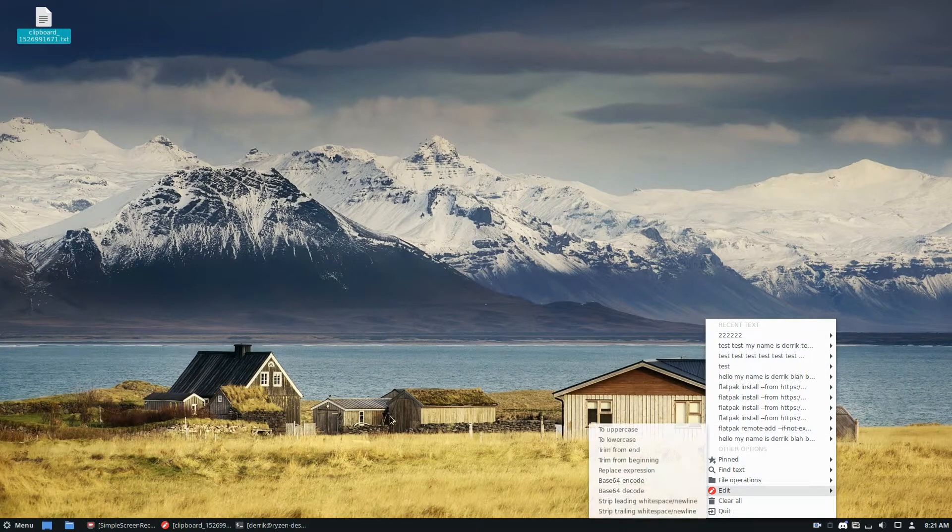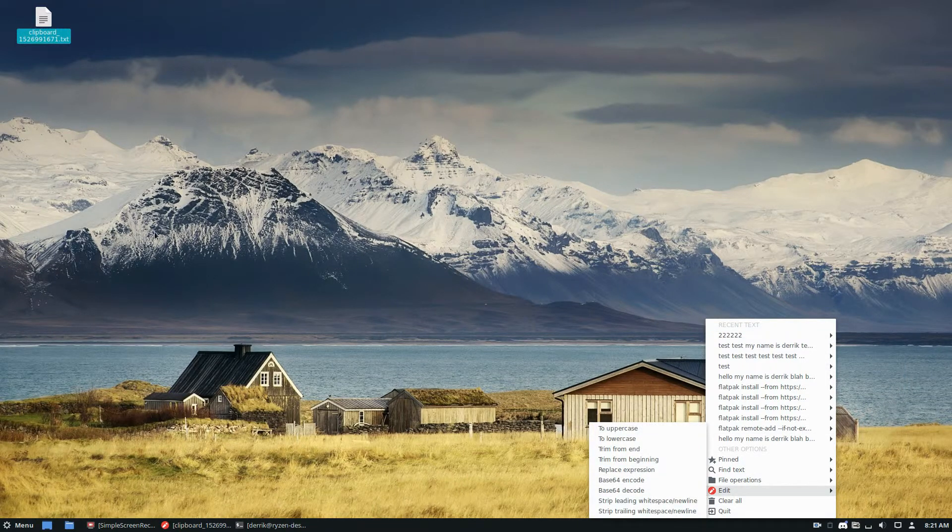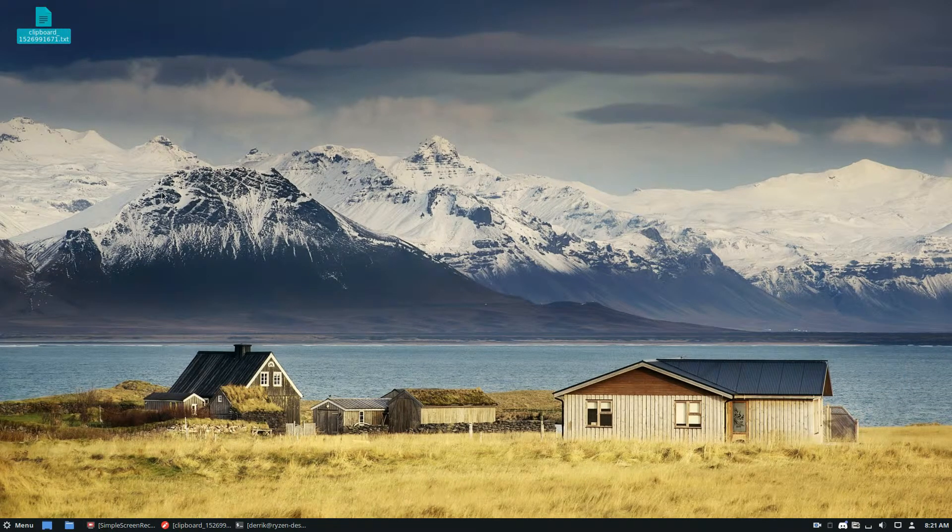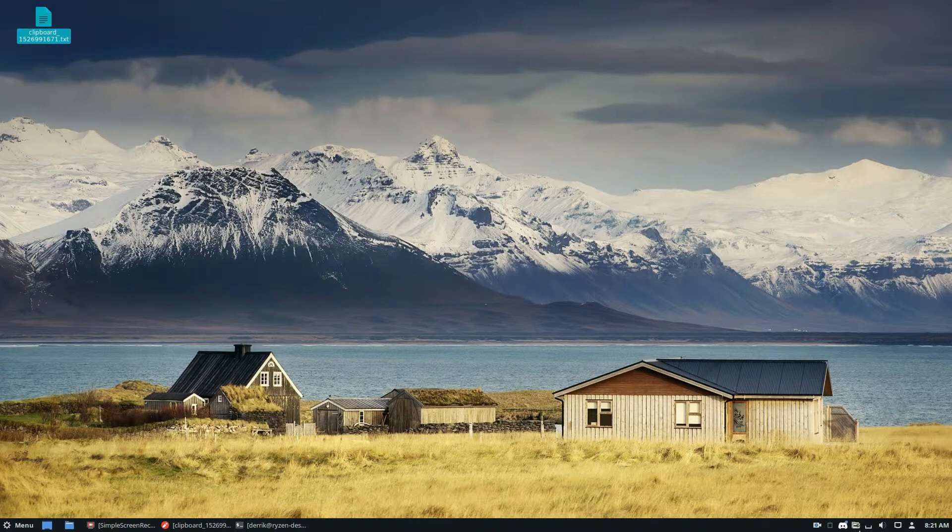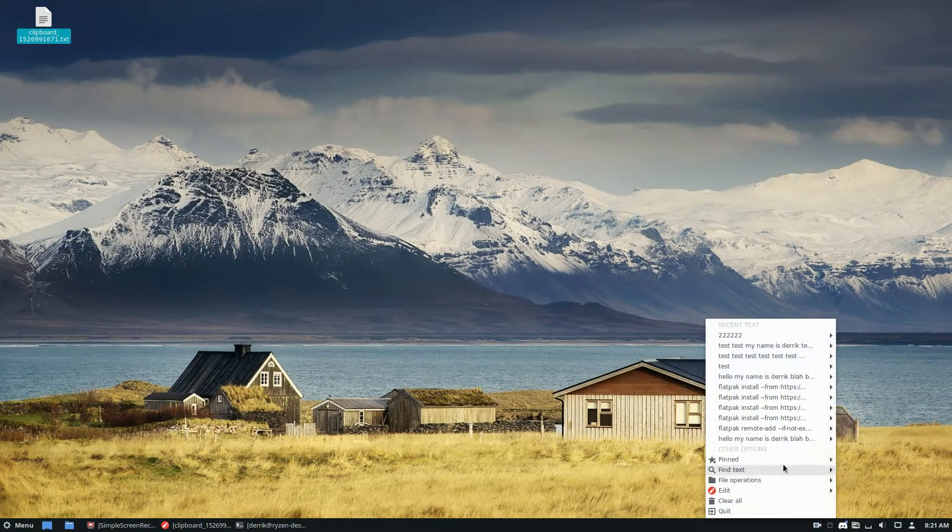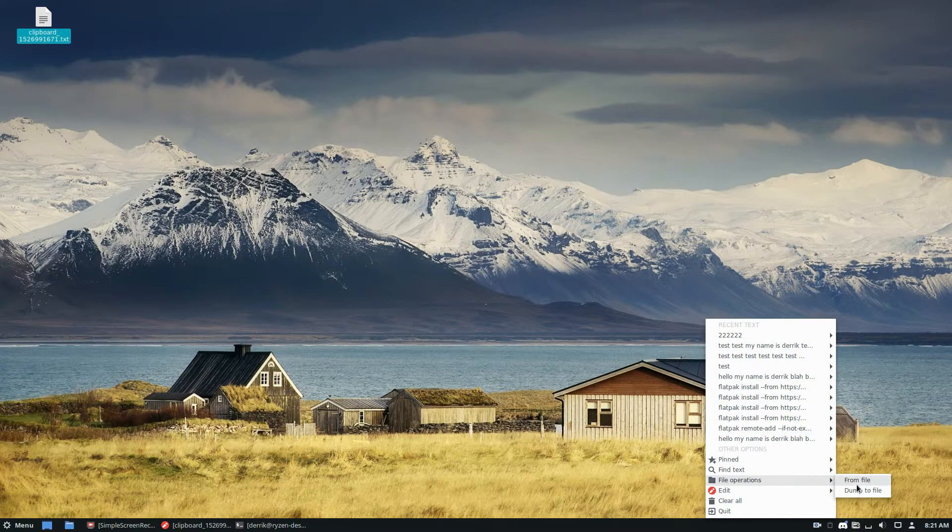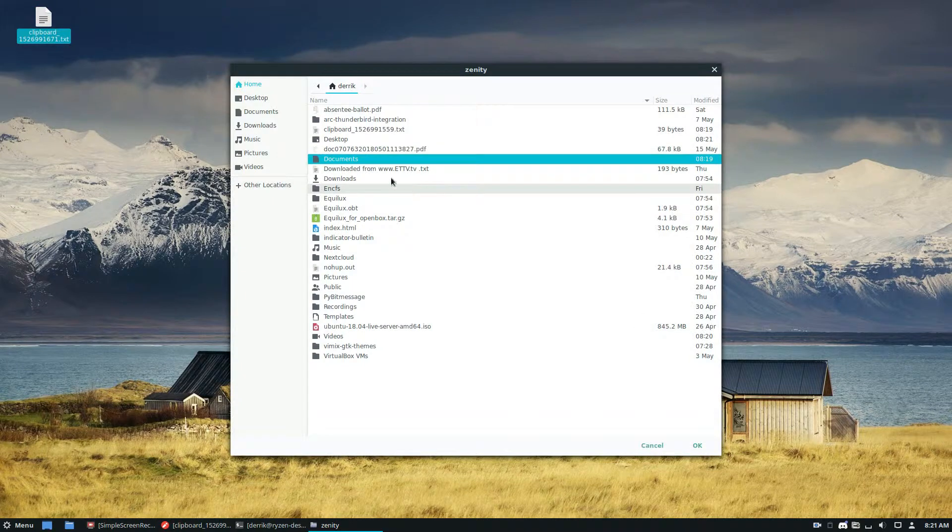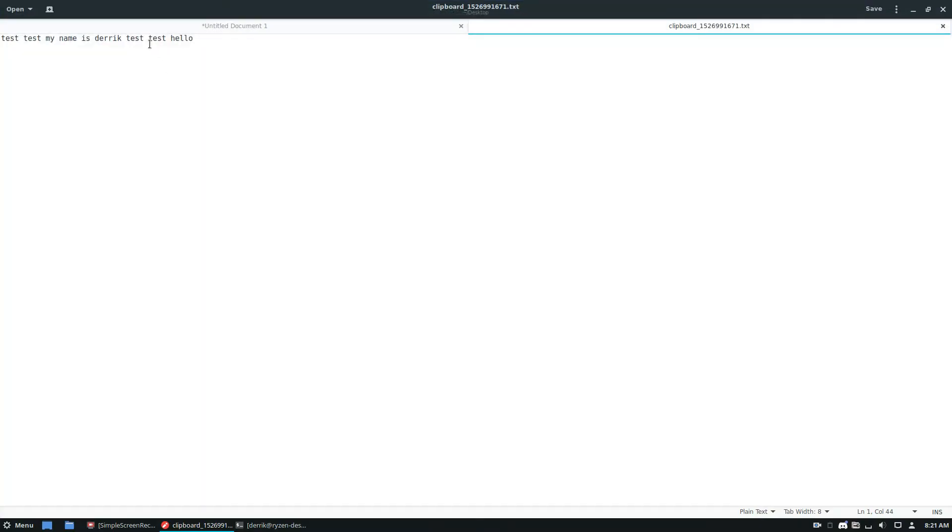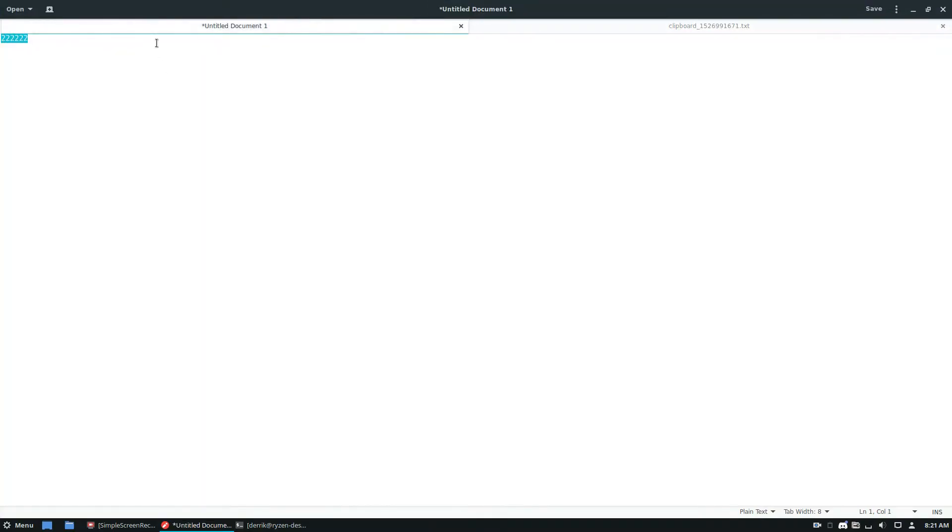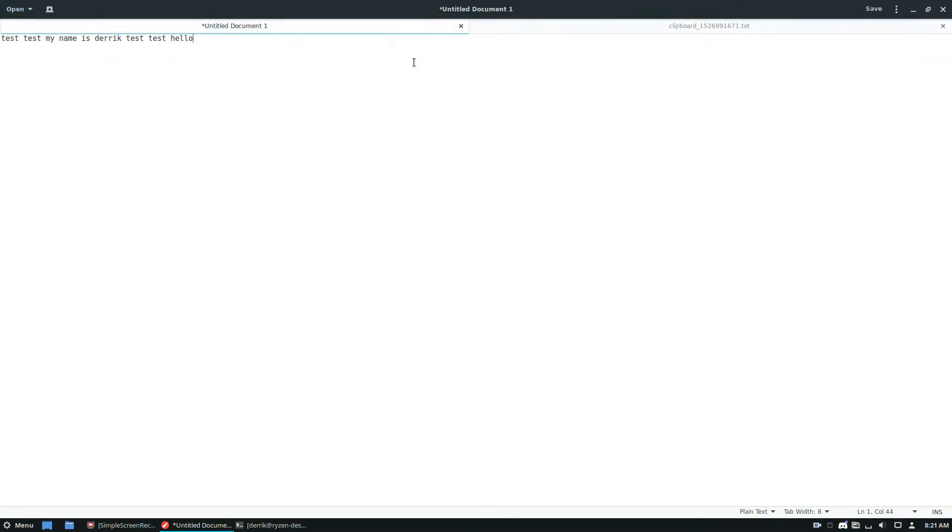If I want to change it to the contents of a text file, like a huge text file for some reason, I can click File Operations, then click From File. I can go to the desktop where I saved it, click OK, then go back here, and the contents of this file were loaded instantly into my clipboard.